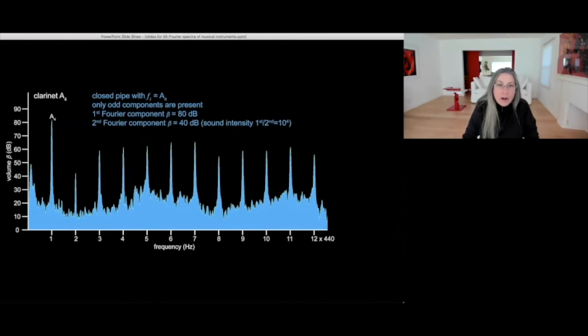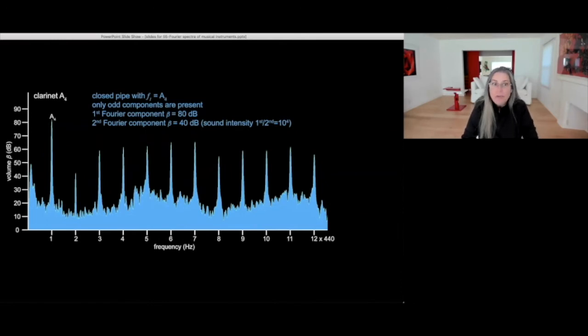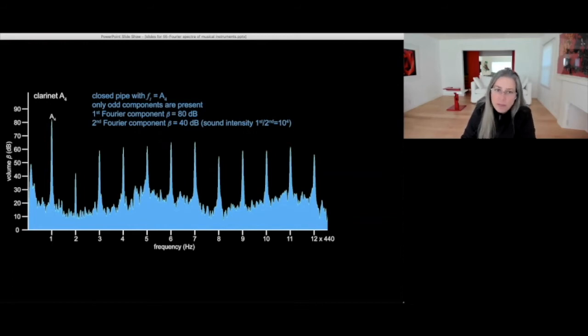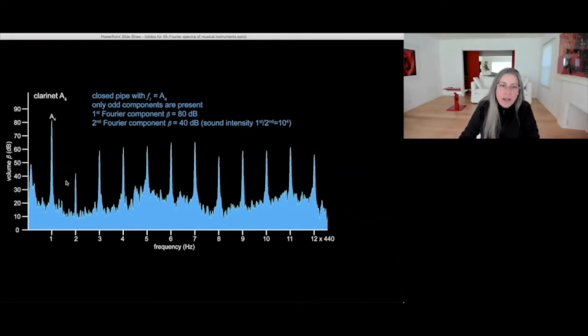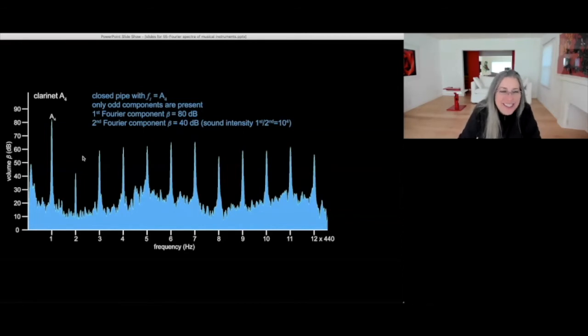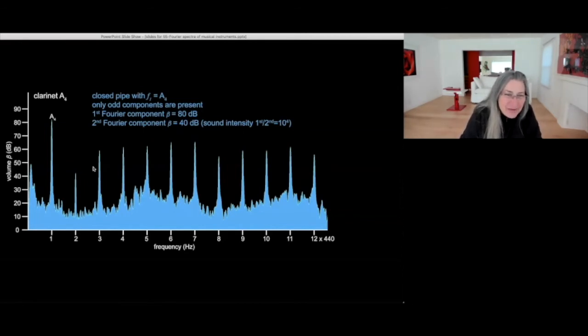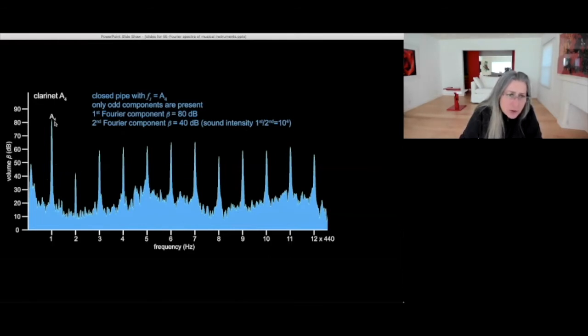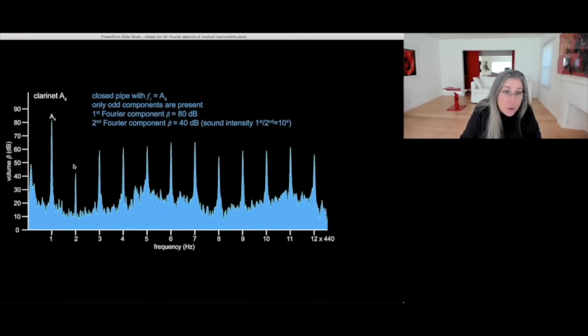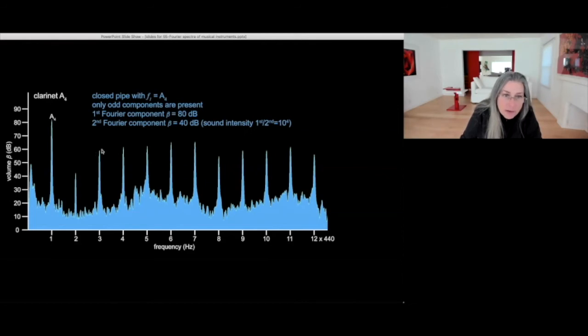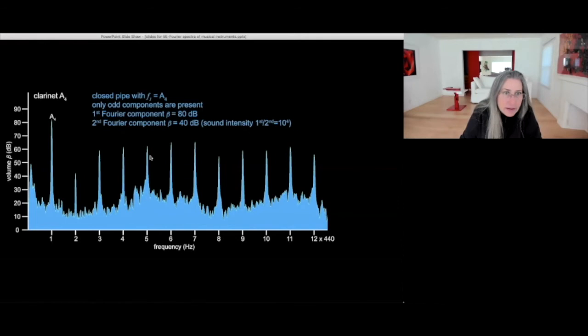Another closed cylindrical pipe is the clarinet. Again, because it's a closed pipe, it only has the odd components and oddly enough, but not intended. Only the second one is suppressed here by quite a bit. It's 40 decibels versus 80. So it's again, 10 to the 4 times lower intensity. But the fourth is not suppressed. It's just as intense. In fact, a little bit more intense than the third.